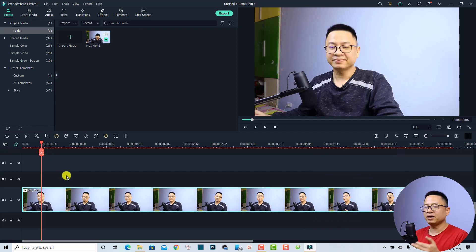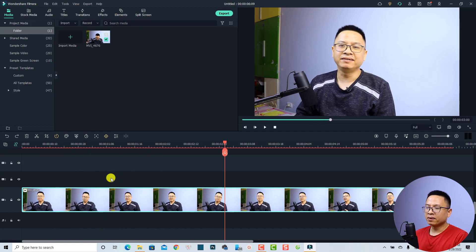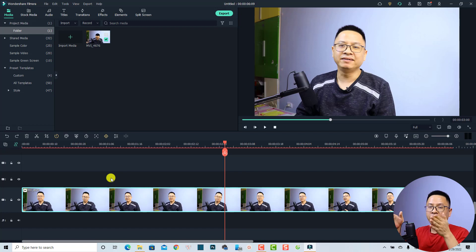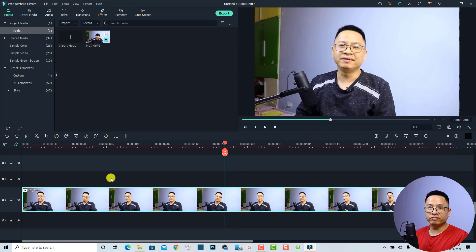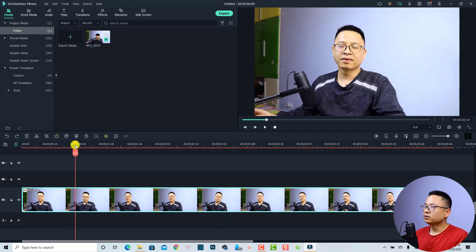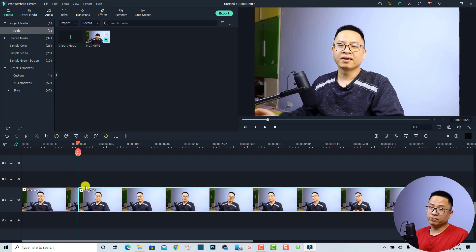This is my Filmora 11 and this is the clip I'm going to use as an example. I have a video here on the timeline. First, if you want to do the motion tracking, make sure that you split the clip at the position you want to start tracking, because the software will try to track the object along the clip. I'm going to put the playhead at the position I want and split right here — just click this button to split the clip, or you can press Ctrl+B.